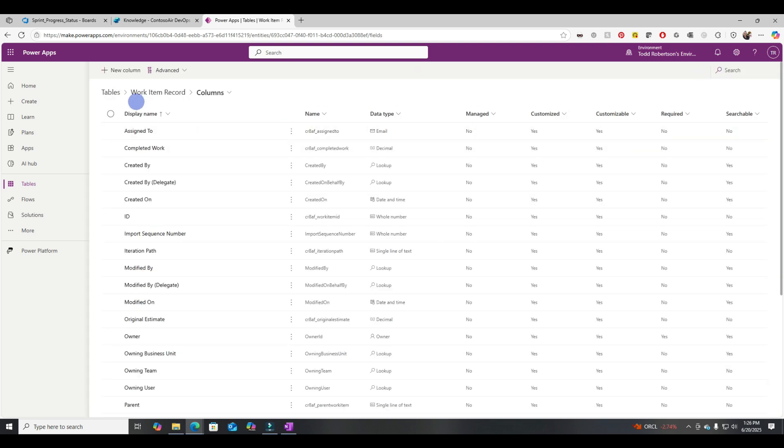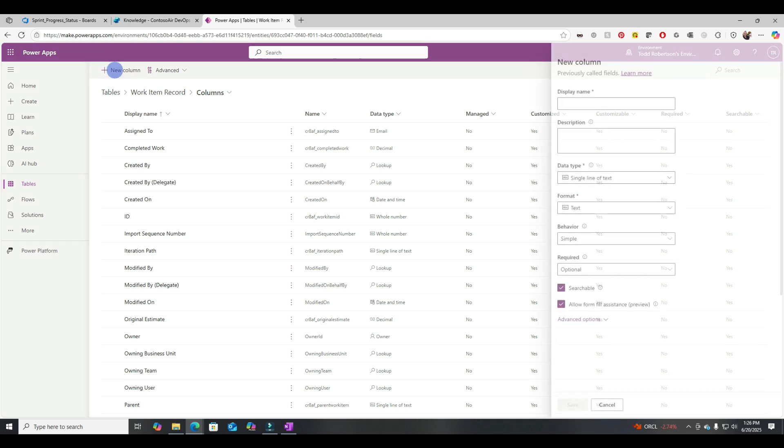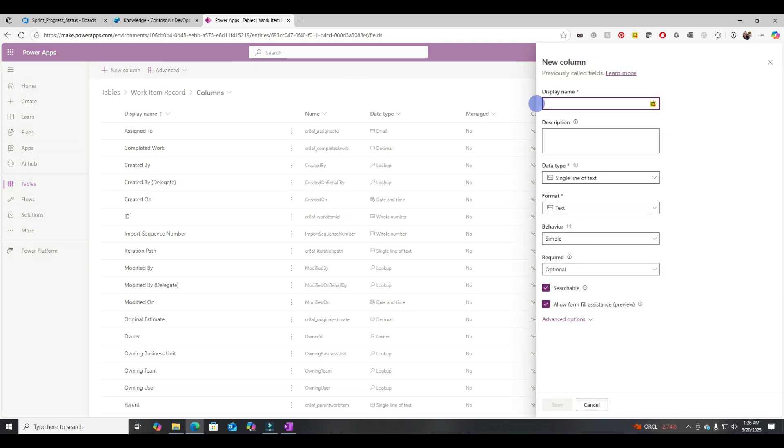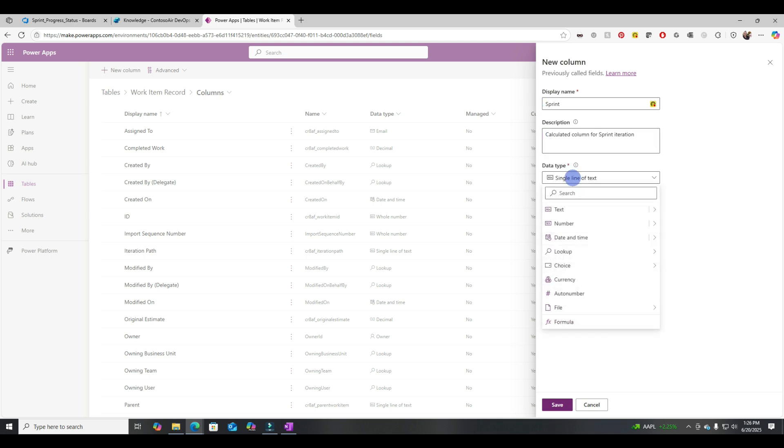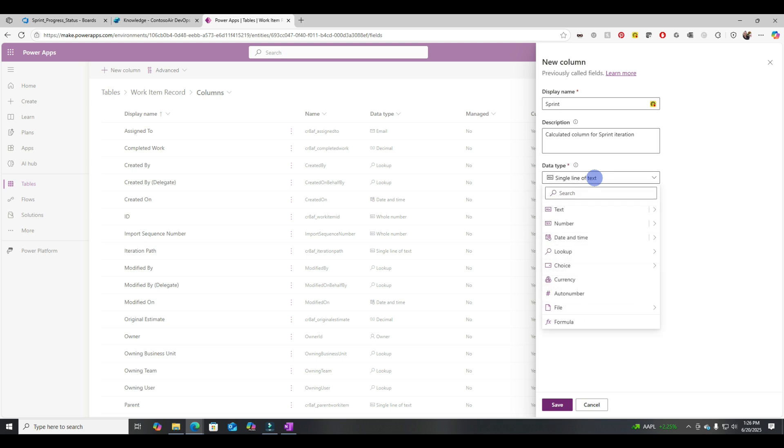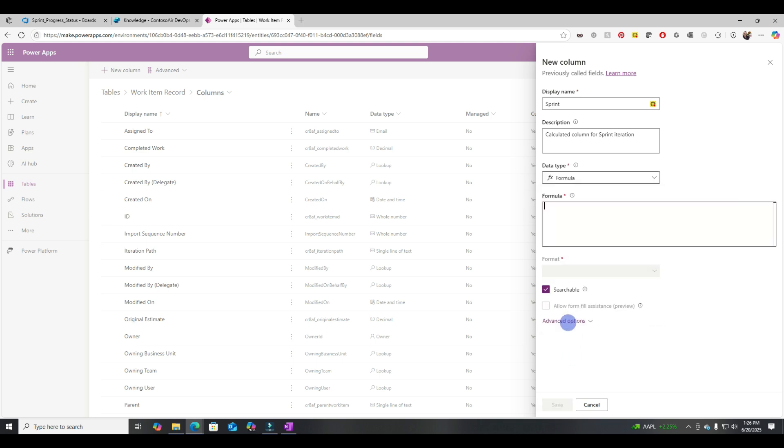Let's go into columns and we'll create a new column. Let's call this one Sprint and we'll add a description. All right. Let's select our data type, which will be formula. I'll give you this formula. I'll put it in the comments or link to it later.